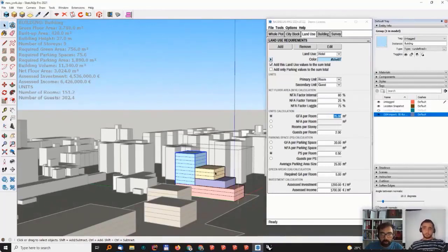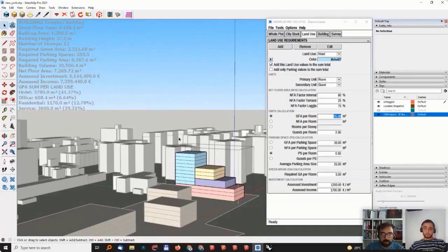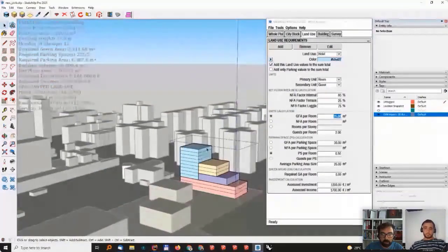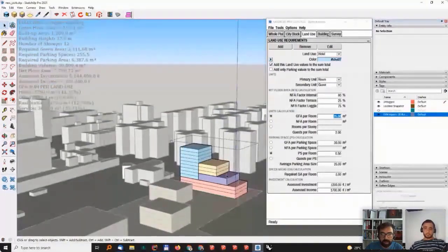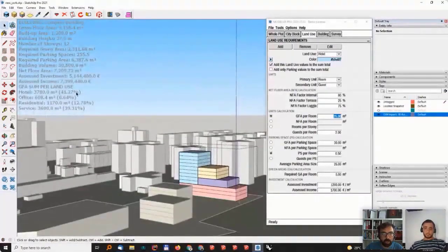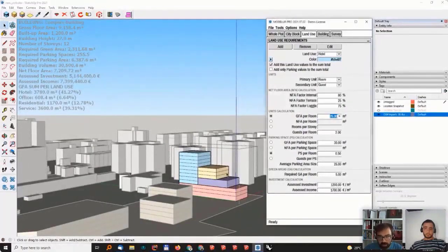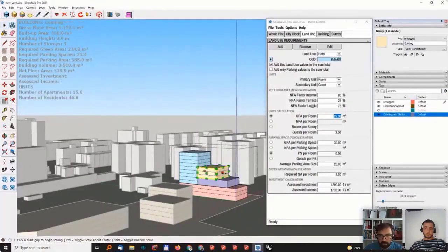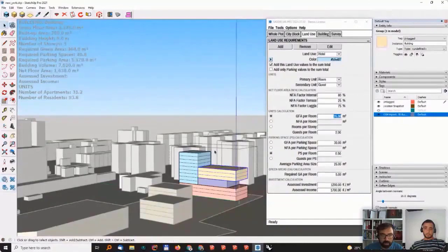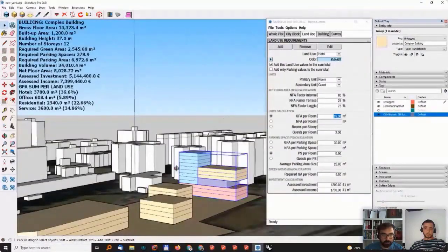Okay, but when I'm just not selecting anything, I'm just inside the group, it again gives me the ratio of these different users that I have inside my complex building.